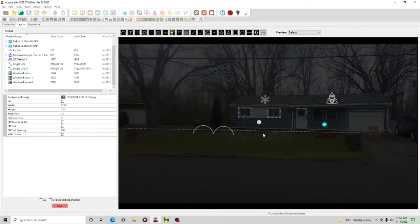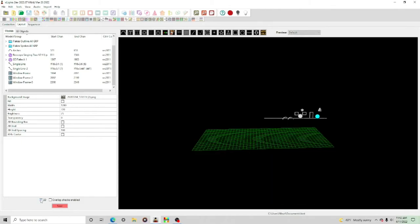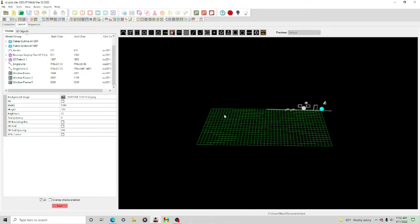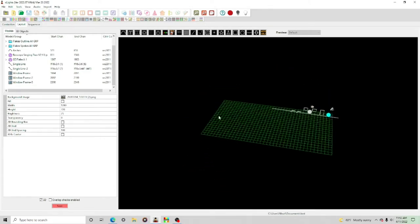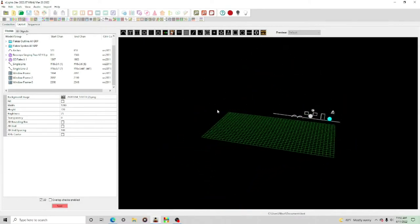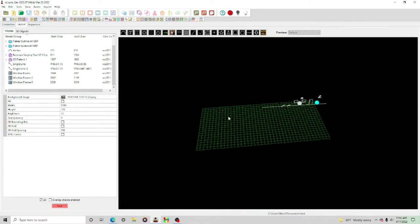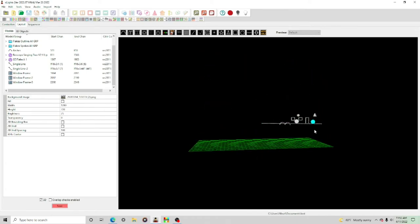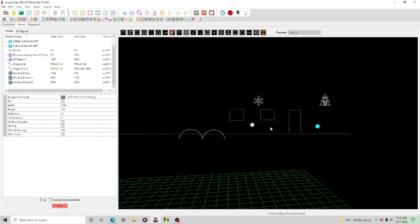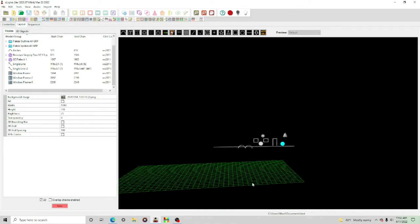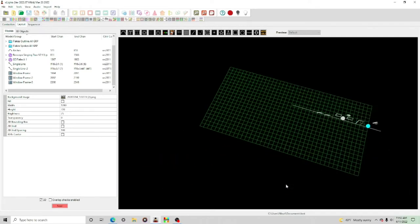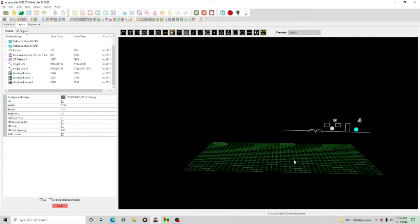Whenever you're ready to switch to 3D, there's a little box down here and all you have to do is click that. Now you're in a 3D layout. The way you move around is: clicking your mouse moves the house in one direction; regular left-click moves it another way; the scroll wheel zooms in and out; and holding down the scroll wheel moves side to side. This allows you to see it from any perspective.